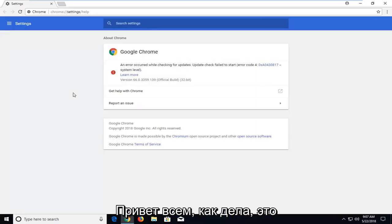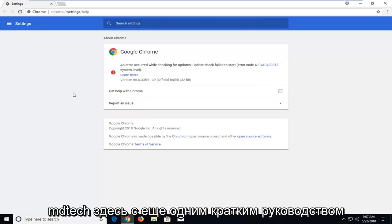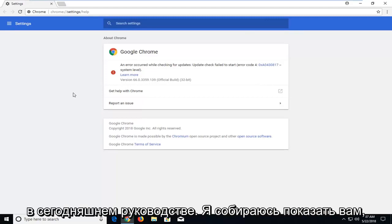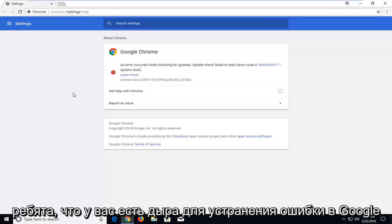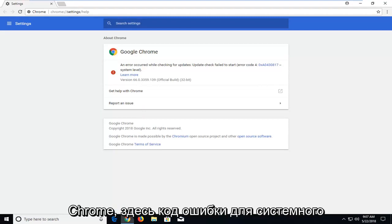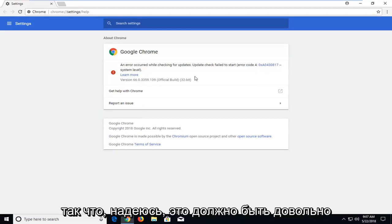Hello everyone, how are you doing? This is MD Tech here with another quick tutorial. In today's tutorial I'm going to show you guys how to hopefully resolve if you're getting a Google Chrome error, error code 4, system level.